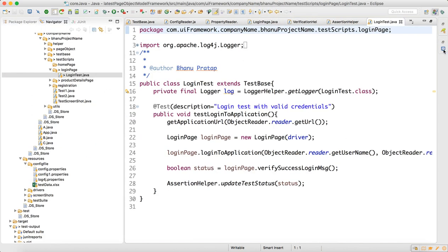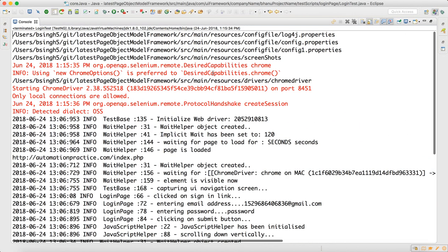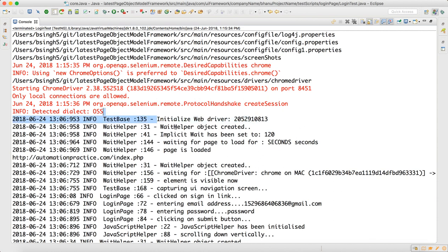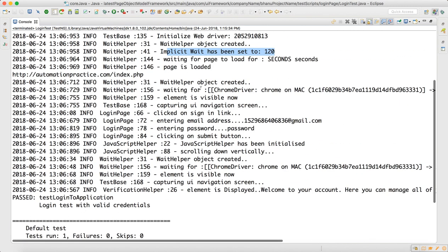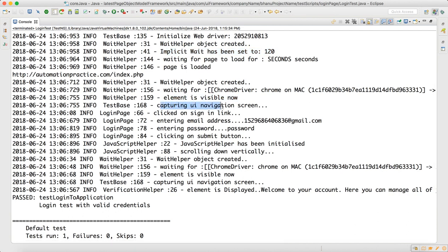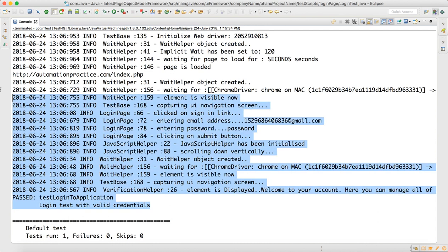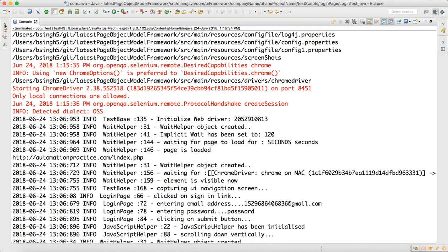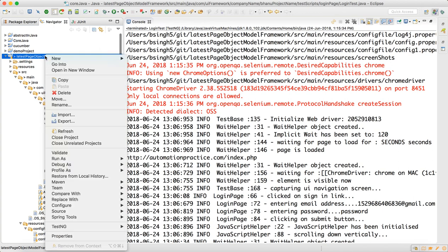I will run this and show you how your report will look. The script got executed — I paused and executed the script because when I run during recording the browser becomes very slow. Go to the console and look at the output: initialized web driver, wait helper object created, implicit wait set to 120, waiting for page to load, page is loaded, going to the site, element is visible, navigating, capturing UI navigation, clicking on sign-in link, entering email address, entering password, clicking on submit, JavaScript scroll down because sign-in button comes very far down. You have proper logs in your console.